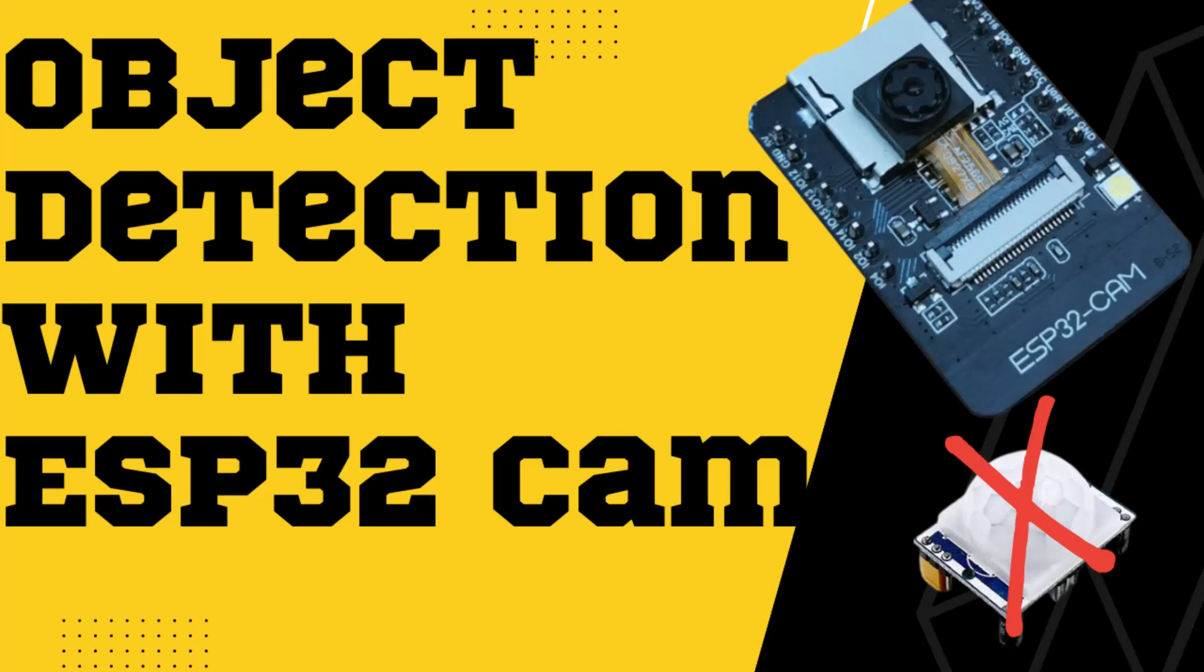Hello guys, welcome to my YouTube channel. In this tutorial we will discuss how ESP32CAM will detect an object without using a PIR sensor. Whenever an object comes in front of the ESP32CAM, it will detect the object and take a photo of that object. So for that purpose, moving towards the demo project.